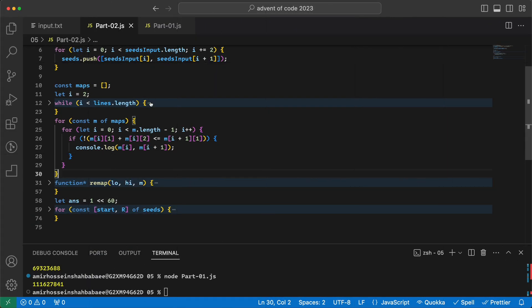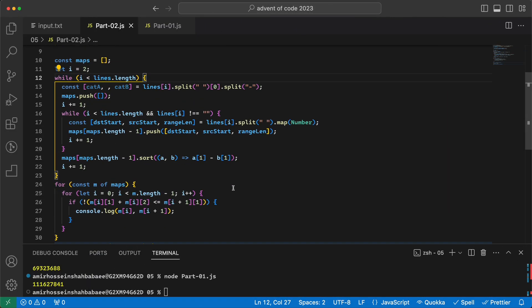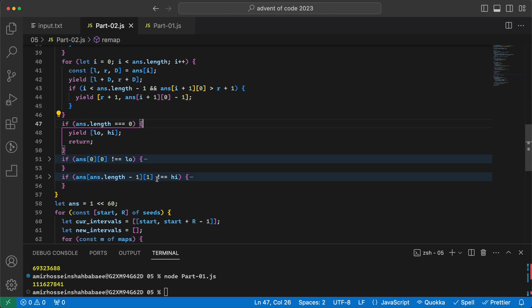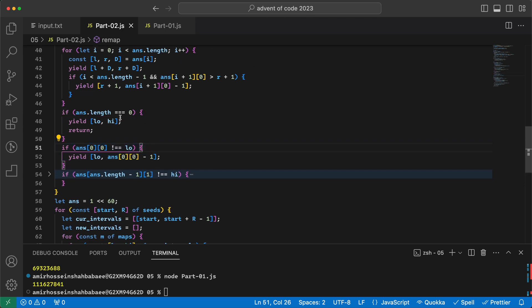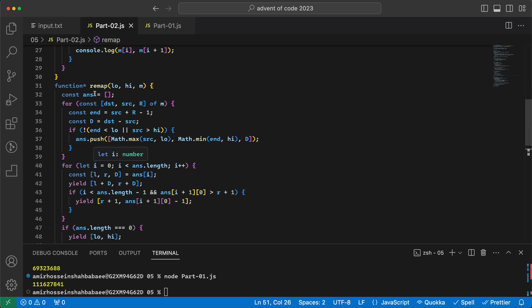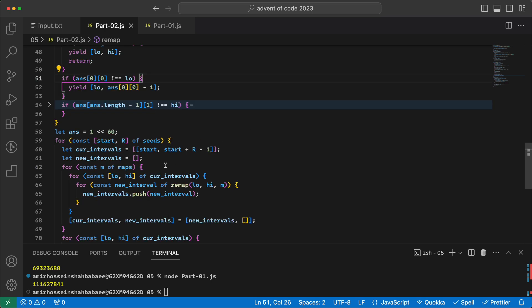I don't want to go through each line of code in detail as it would take too much time. The code is here and I'm using function generators — yield instead of return — so we can yield values as we go along, which makes this efficient. The link is in the description if you'd like to check or update the code or leave comments. I hope you enjoyed the video, thank you for watching, and see you tomorrow!